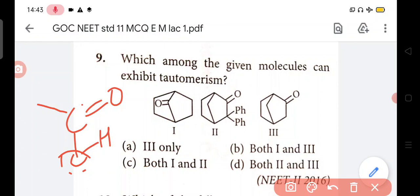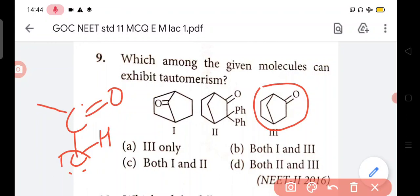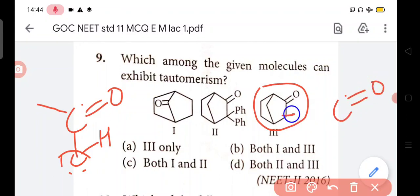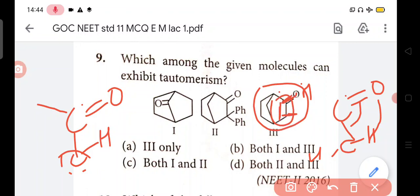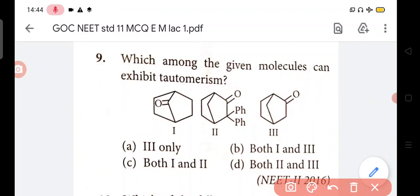So here you can see in the third option, C double bond O, then after here CH2 remains. Hydrogen shifts here, pi bond forms here, here OH - this ketone converts to enol - double bond with OH, enol form.